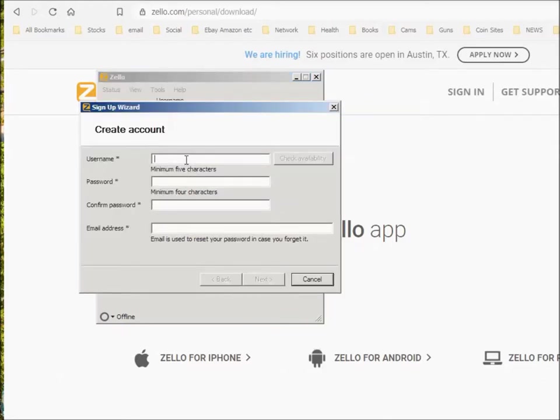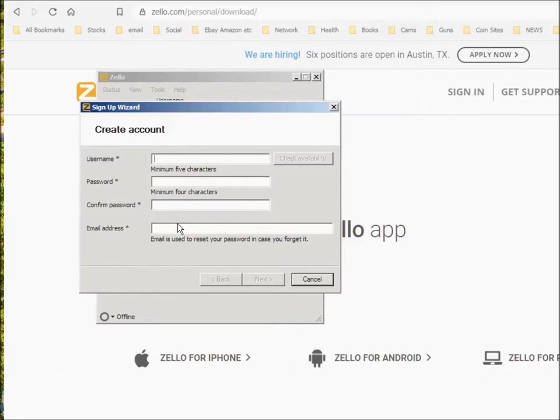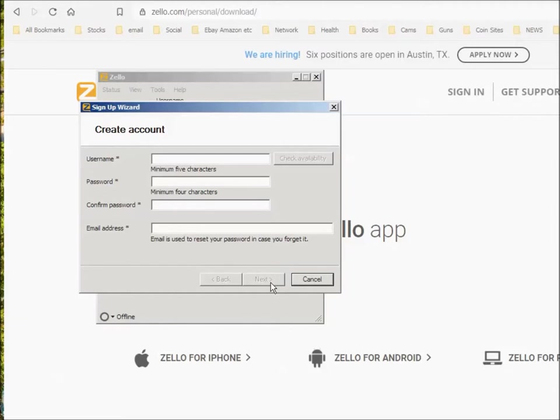What you're going to want to do is the best way to do it is put in your call sign, probably all uppercase would be good. Put in a password that you can remember, confirm it, and then enter your email address. They will do some confirmation with you by email address. You can put in that Gmail or Yahoo or whatever address you have. Then you'll click on Next and create your own account.